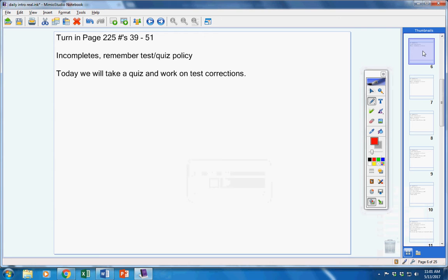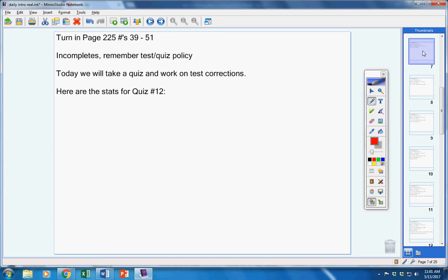Today, we will take a quiz and work on test corrections. So if you're in the room today, you're taking the quiz.